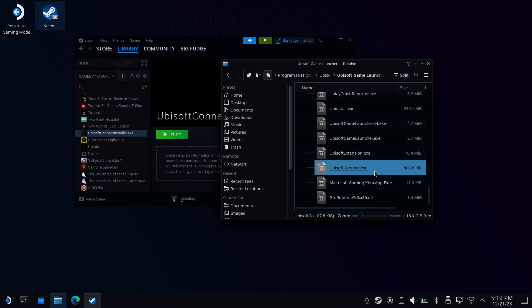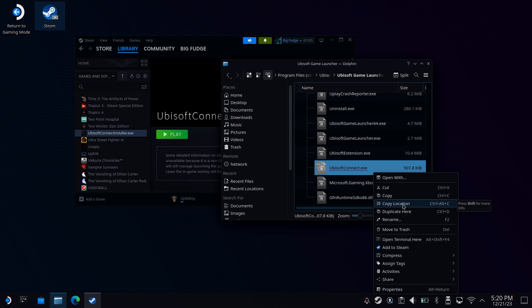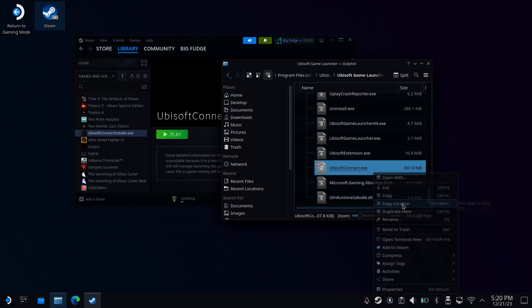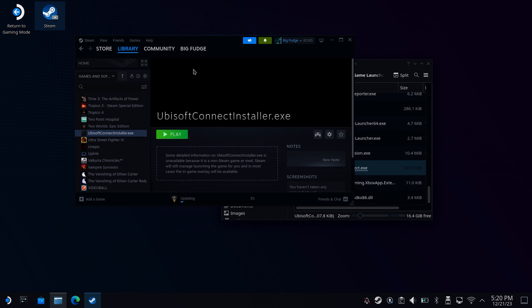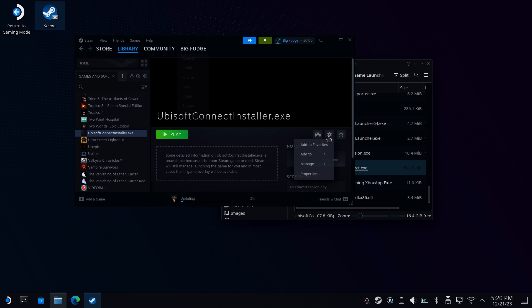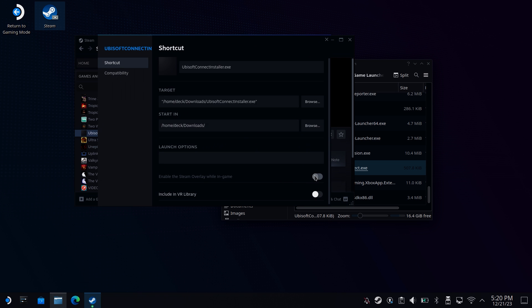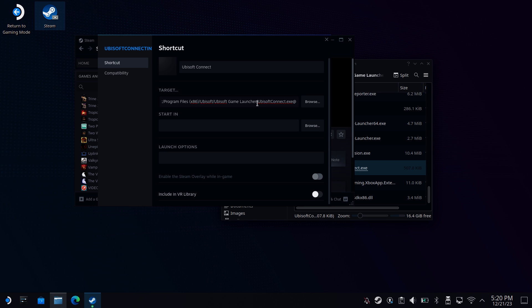And then right-click on the Ubisoft connect.exe and select a copied location. Next, head to Steam. Find that Ubisoft connect installer from before and go back to the properties section. Remove everything from the target and start in boxes and paste the path that you just copied.